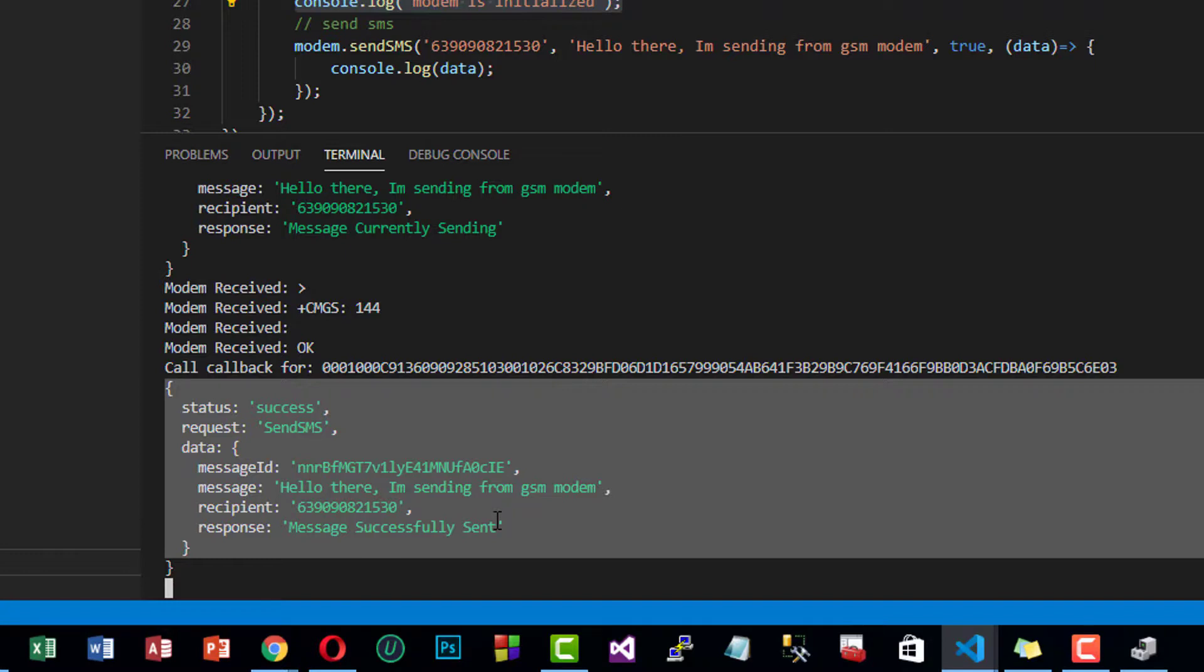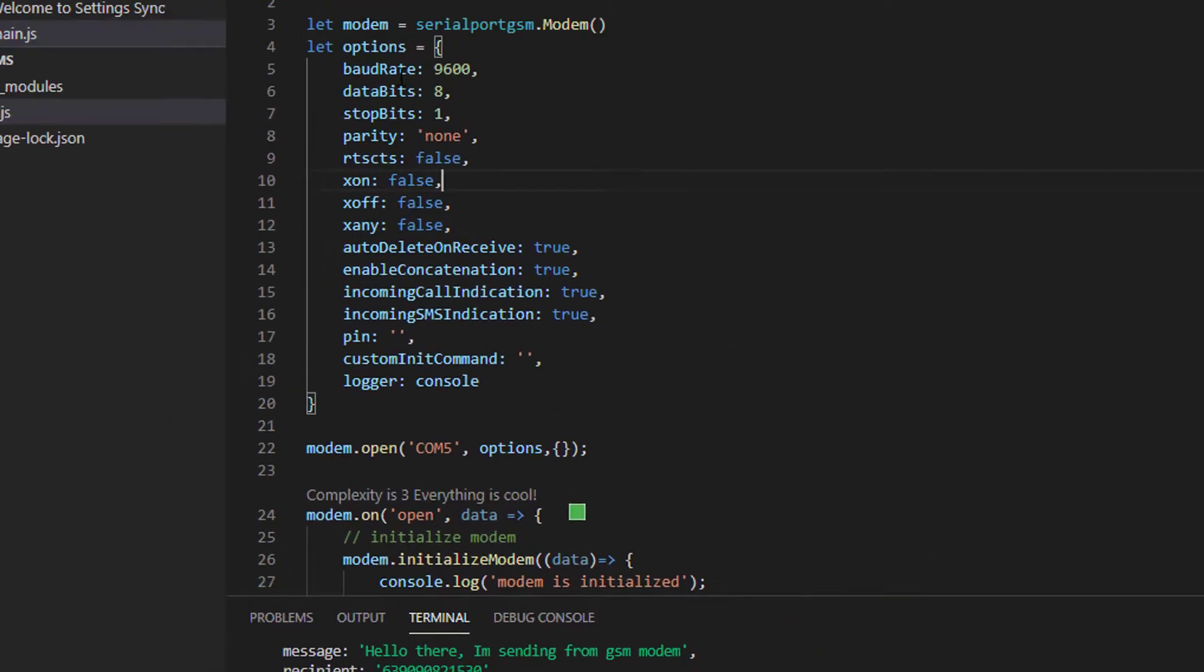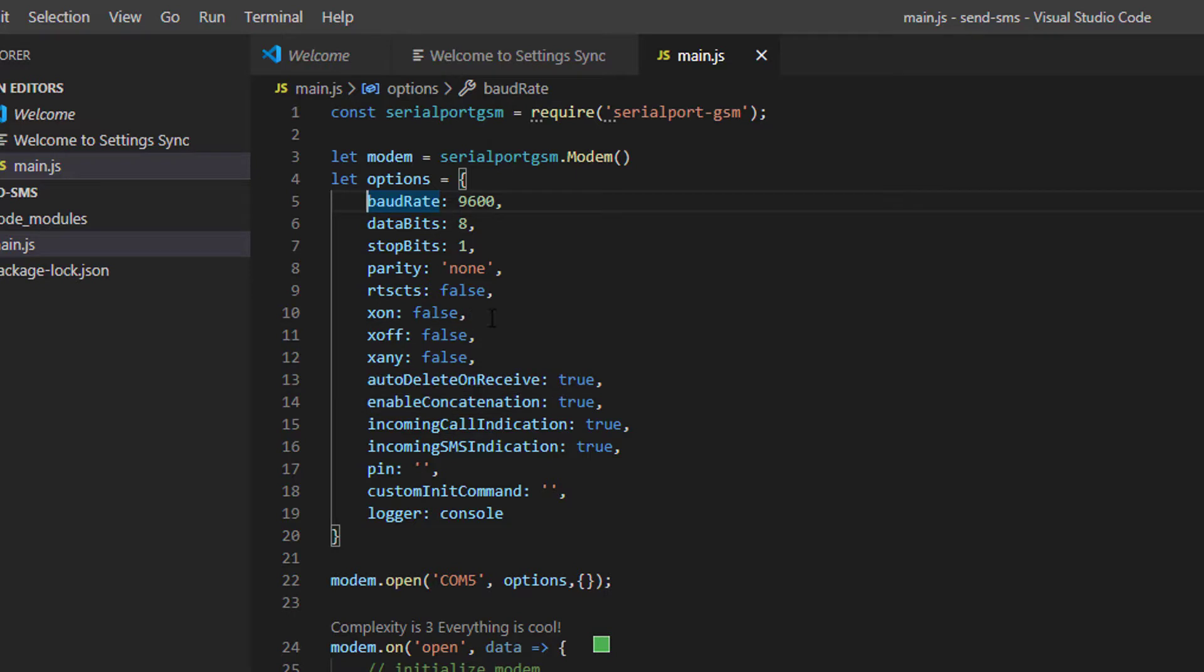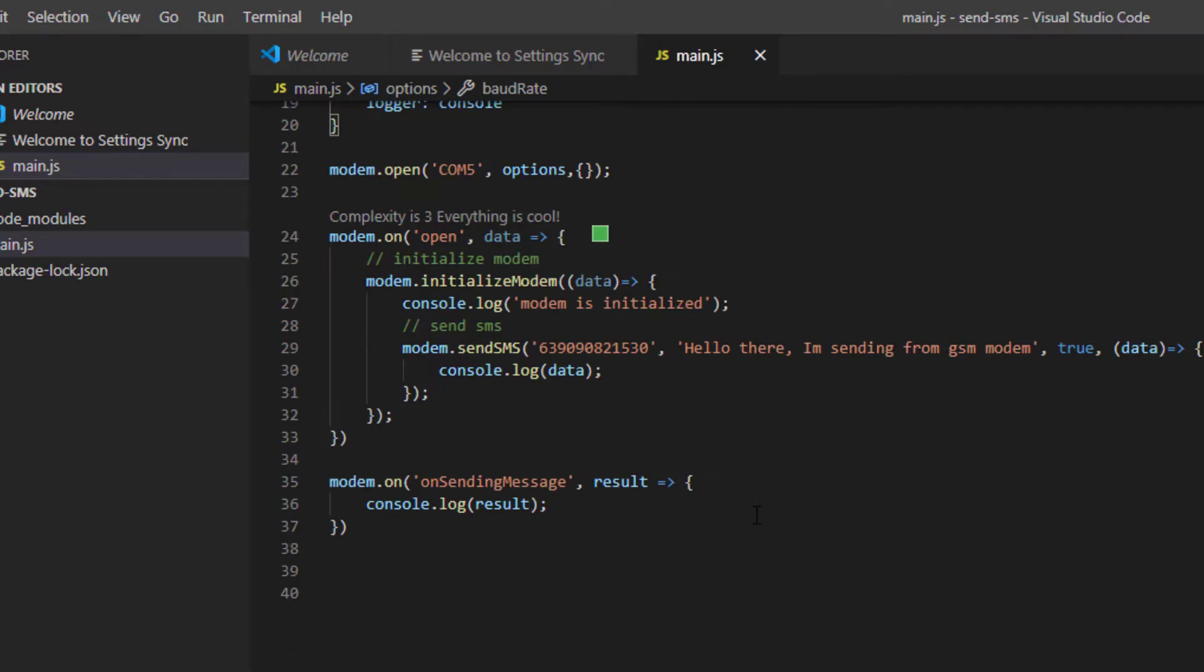That's it. That's how simple it is to send an SMS message from Node.js using the GSM module SIM800C. You can try another brand of GSM module or GSM modem. You can try to change the values here according to the specification of your GSM modem. That's it. I hope you learned something today. Thanks.